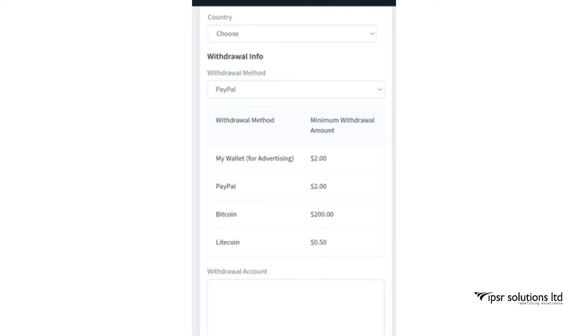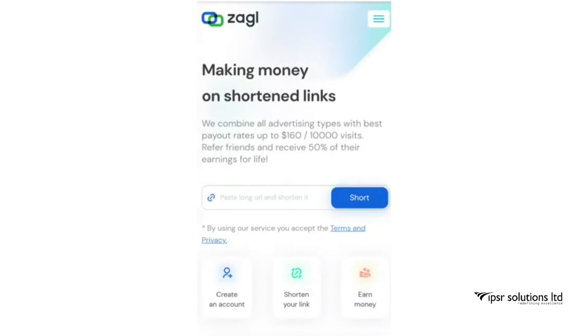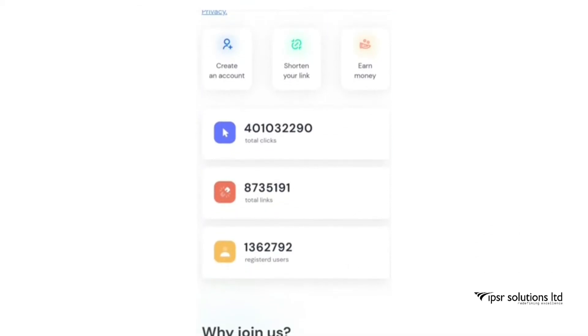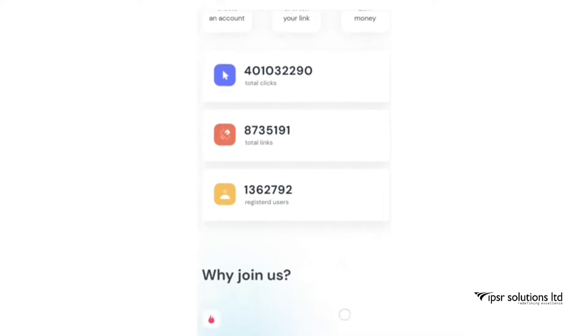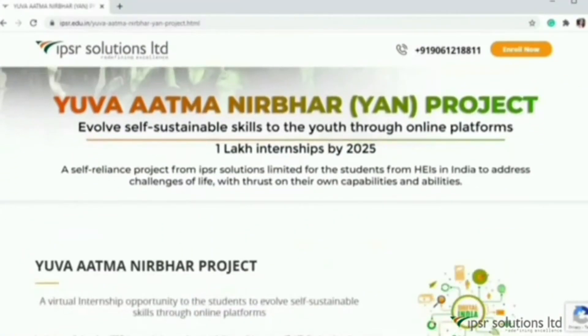So this way, as per the views or clicks, the amount gets deposited in your wallet and you can transfer it through these methods. Also, be careful — sometimes when you click those links it might take you to a page that is not required or unwanted, so be careful when such pages appear. Do try out this way of earning money by just shortening the links.